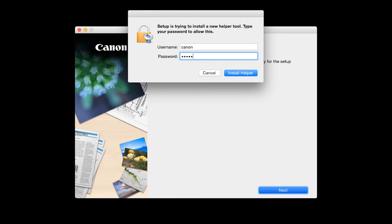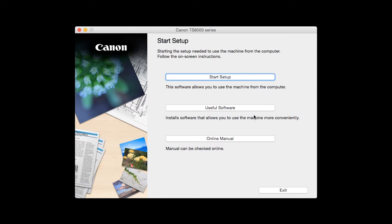When prompted, enter the administrator name and password you used to set up your Mac and then click Install Helper. Click on Start Setup.